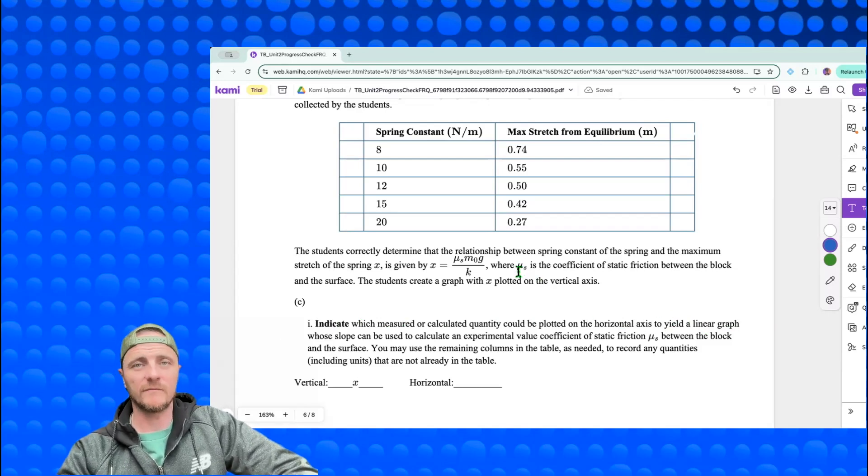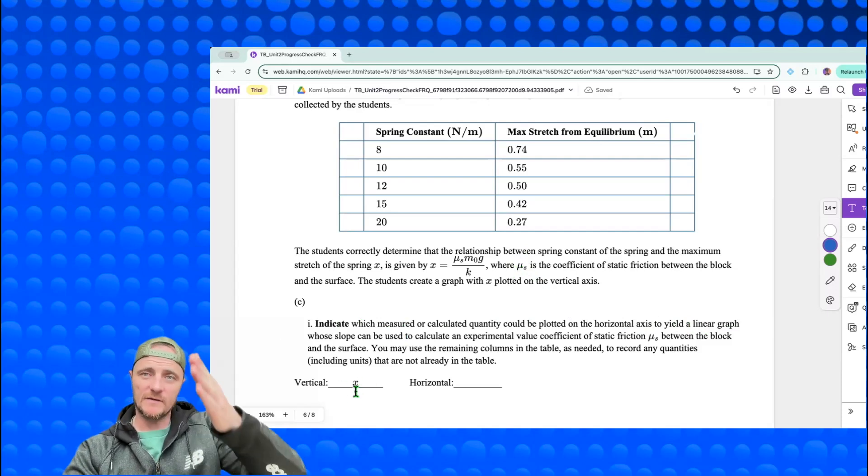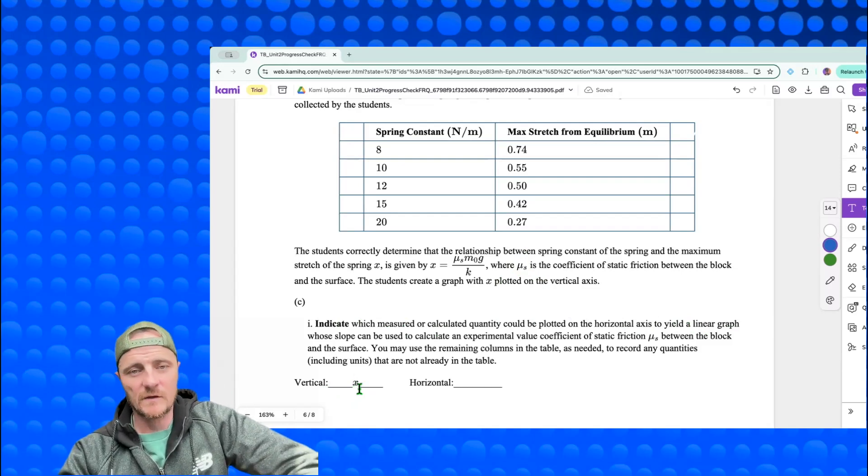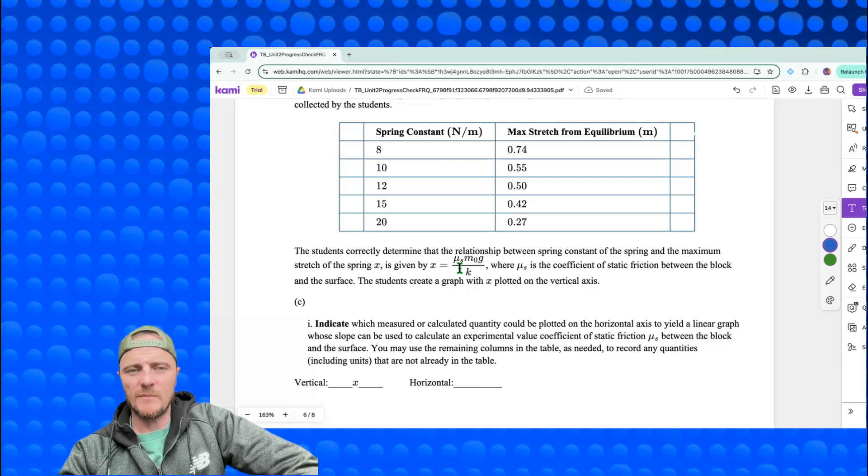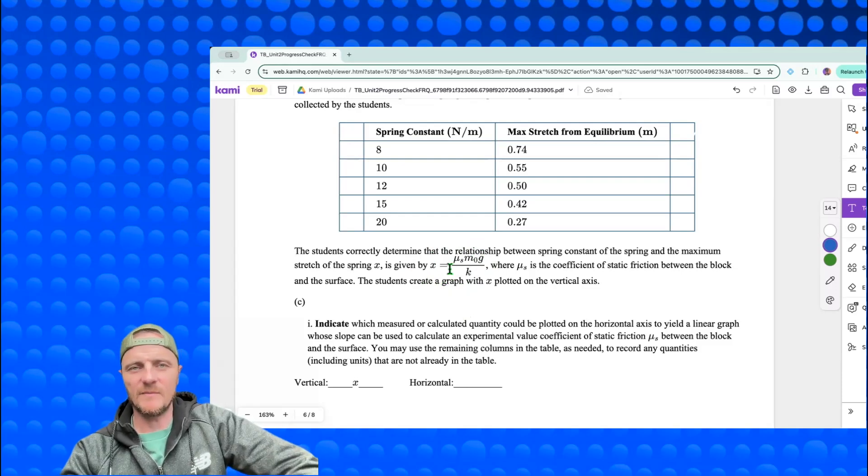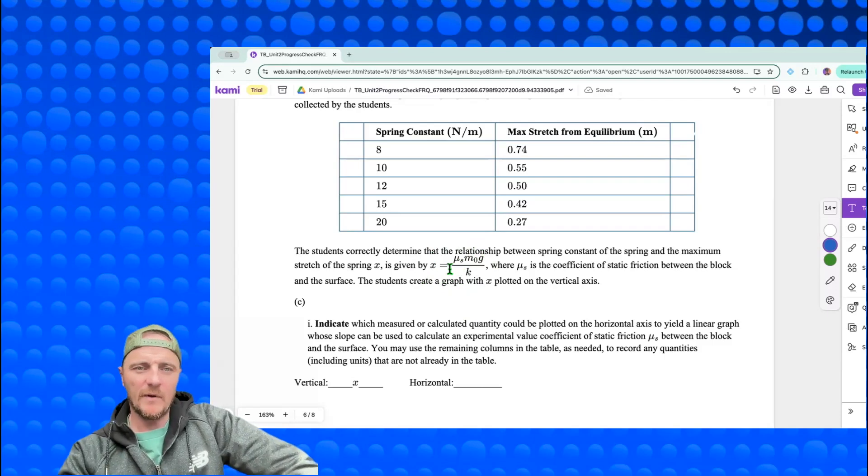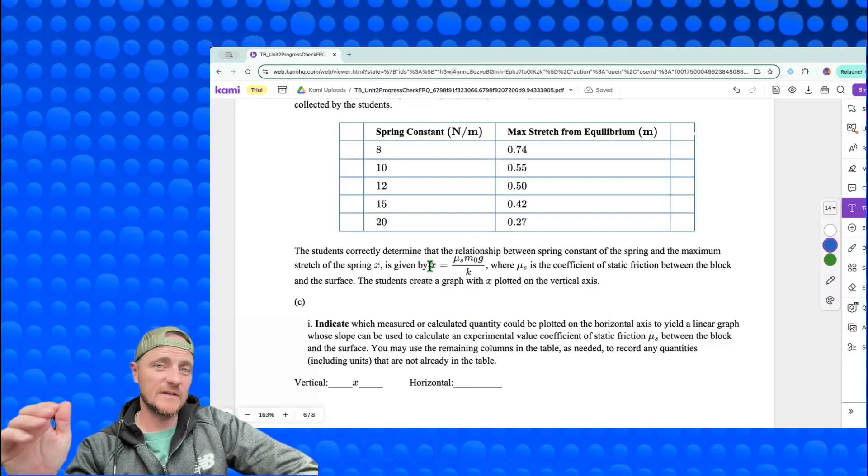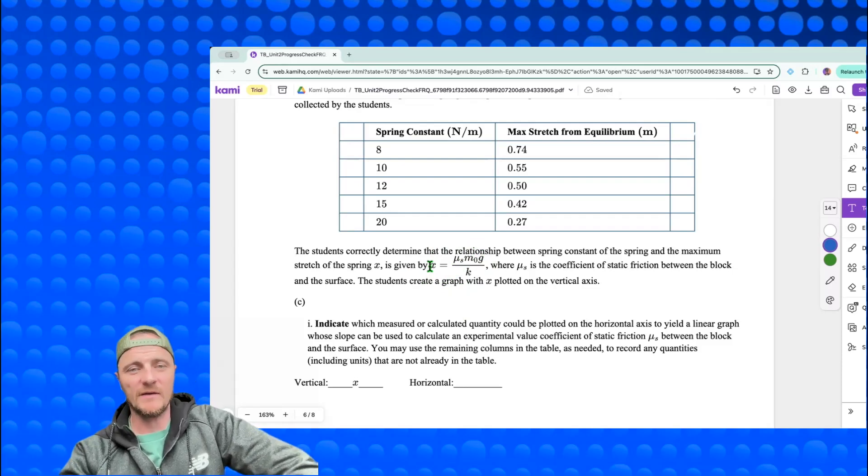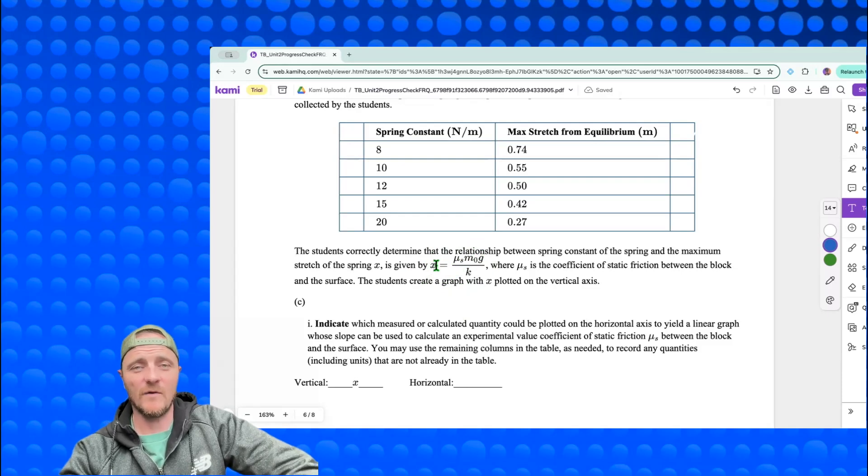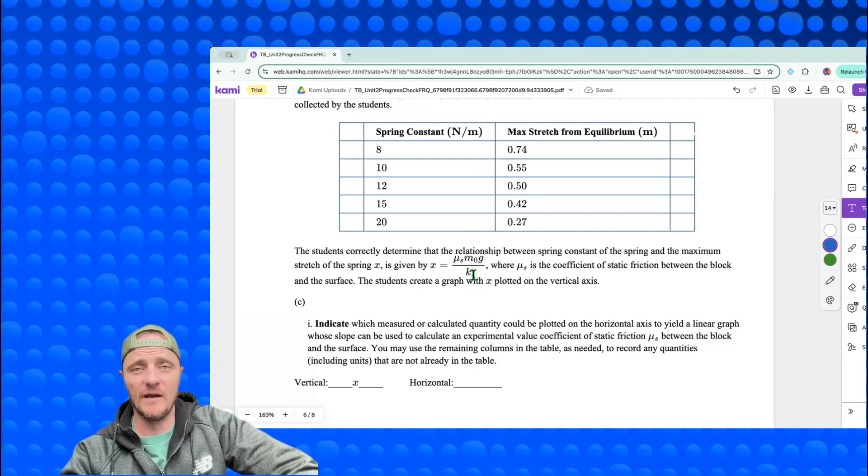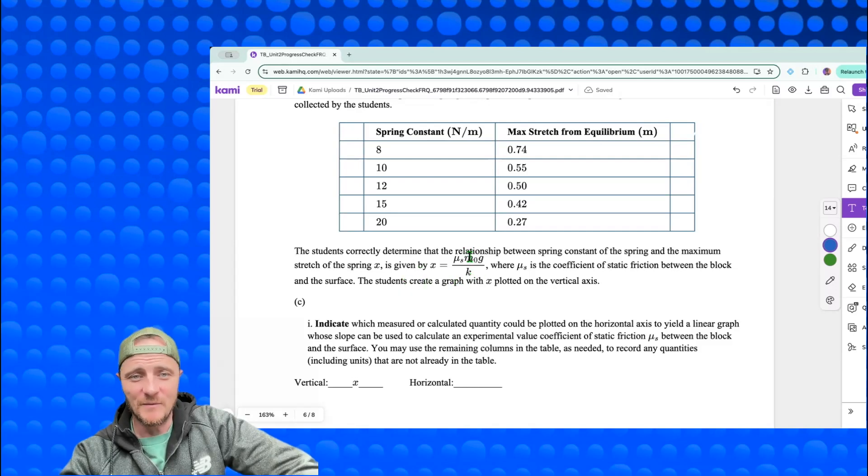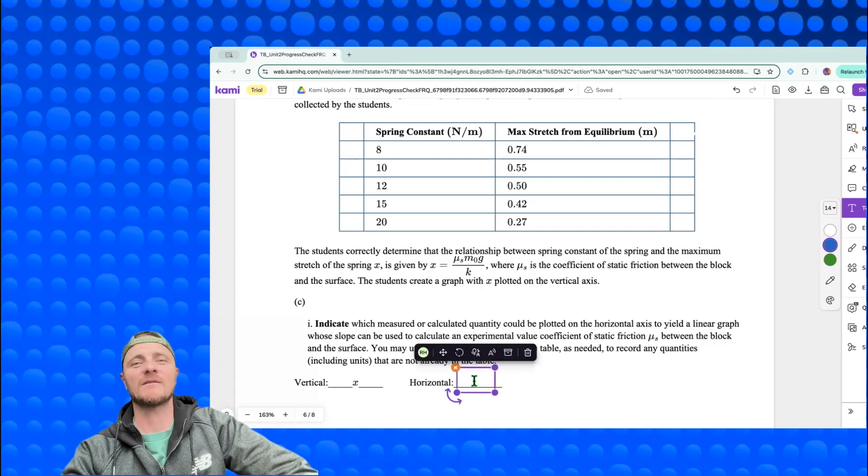C1: indicate which measured or calculated quantity could be plotted on the horizontal axis to yield a linear graph whose slope can be used to calculate an experimental value coefficient of static friction mu_s between the block and the surface. The nice thing here is we already know mu_s is going to be the slope of our graph, and x is going to be the vertical axis. Looking at this equation, you can already see mu_s up here in the numerator, let's leave it there. We want to isolate this because we want that to be our slope, and we already see x is in the numerator also, so it's already set up to be our rise. You got to create a run, so why don't we just take this big clunky thing m_0 g over k and divide both sides by m_0 g over k. Then this big ugly piece would be the quantity that would go on our horizontal axis.